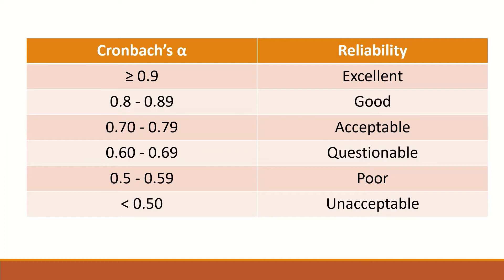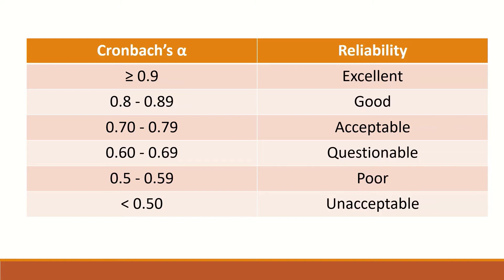In the following table, the Cronbach's alpha range is represented by reliability level. A test that is reliable with excellent reliability will have a Cronbach's alpha range between 0.9 and above. A Cronbach's alpha range of 0.8 to 0.89 will have good reliability.